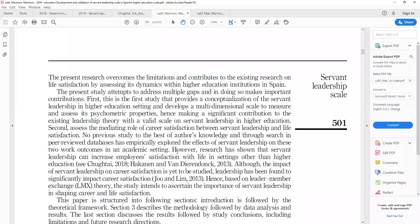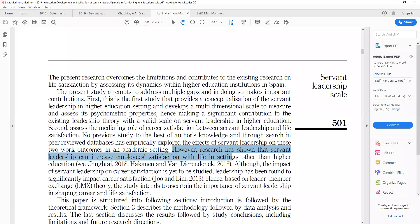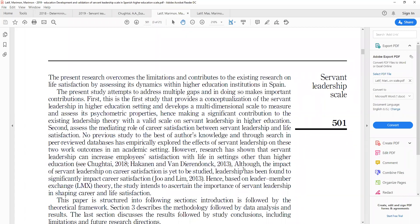Further elaborating: research has shown that servant leadership can increase employee satisfaction with life in settings other than higher education, but not in education. Although the impact of servant leadership on career satisfaction is yet to be studied, leadership has been found to significantly impact career satisfaction. There might be other leadership styles that can affect career satisfaction, but there is no evidence where servant leadership specifically affects career satisfaction.